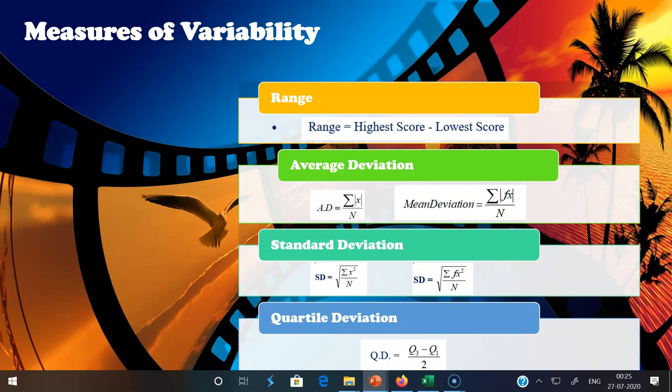Now moving to quartile deviation, sometimes called interquartile range. The interquartile range is the difference between the third quartile and the first quartile: IQR = Q3 − Q1. Quartile deviation (QD) is defined as half the difference between the 75th percentile and the 25th percentile — one half of the scale distance between the 75th and 25th percentile in a frequency distribution. The formula for QD = (Q3 − Q1) / 2.